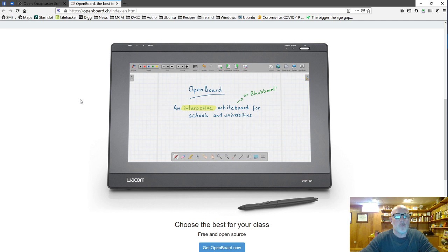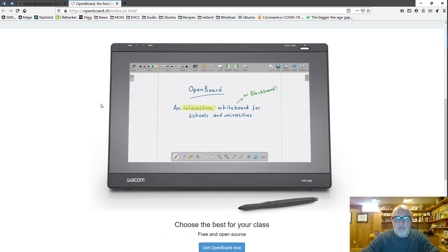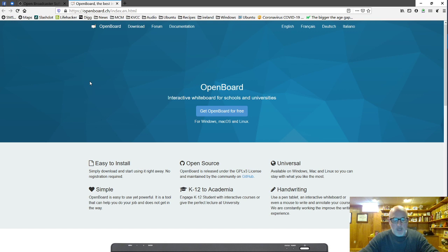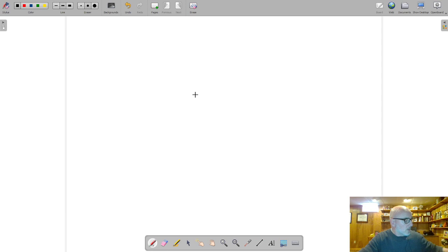So OBS, great program. And another program I started using is this OpenBoard. It turns your screen into a whiteboard for writing on. And while I'm not very good at the hand-eye coordination yet drawing on my little Wacom tablet, I'm getting better at it. So again, this is free software available on all platforms.